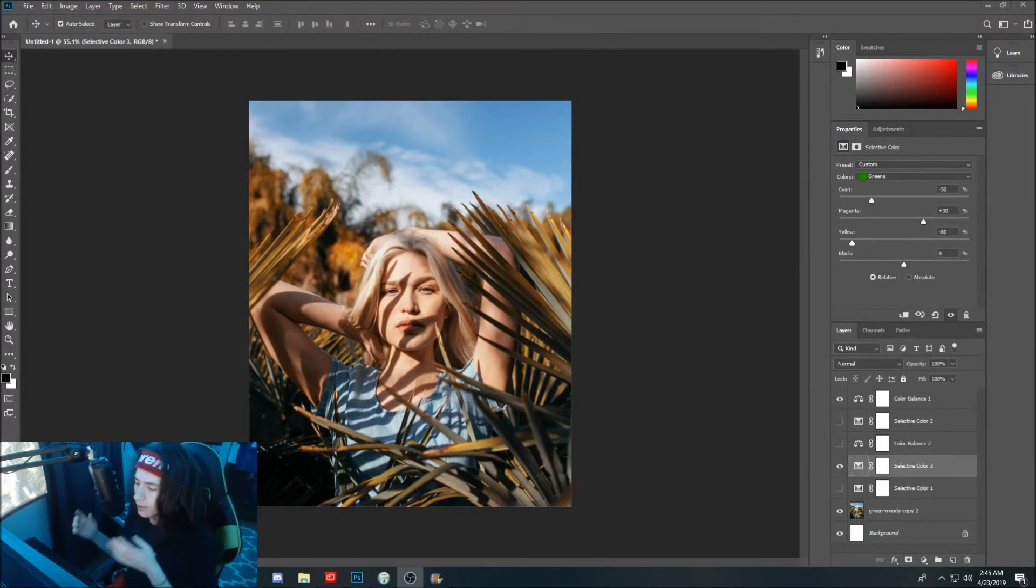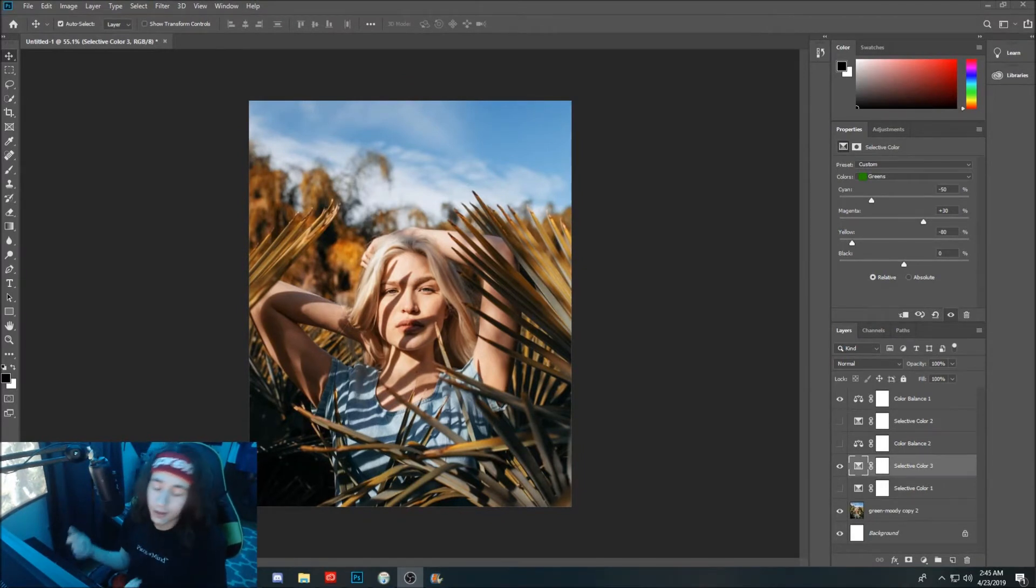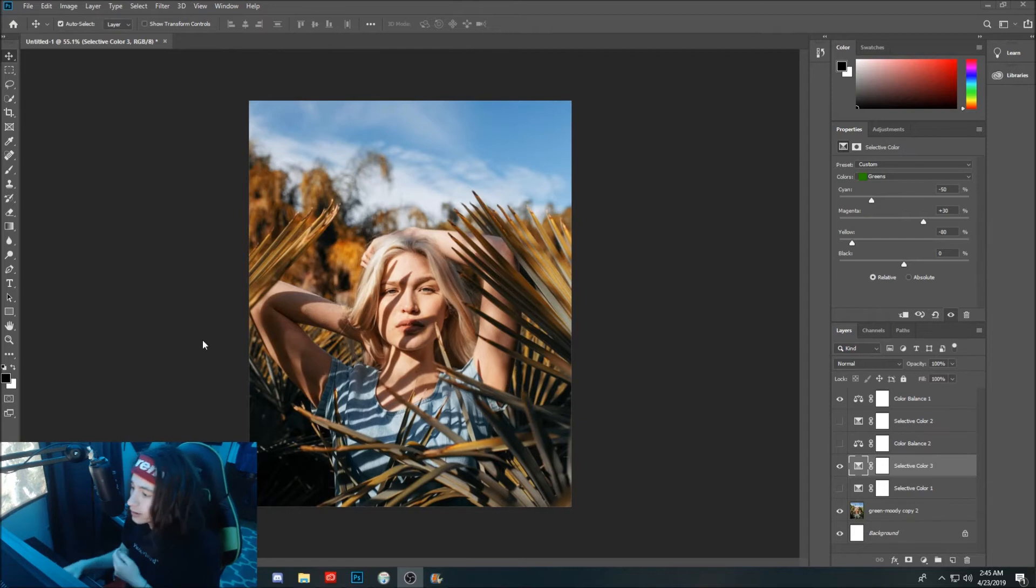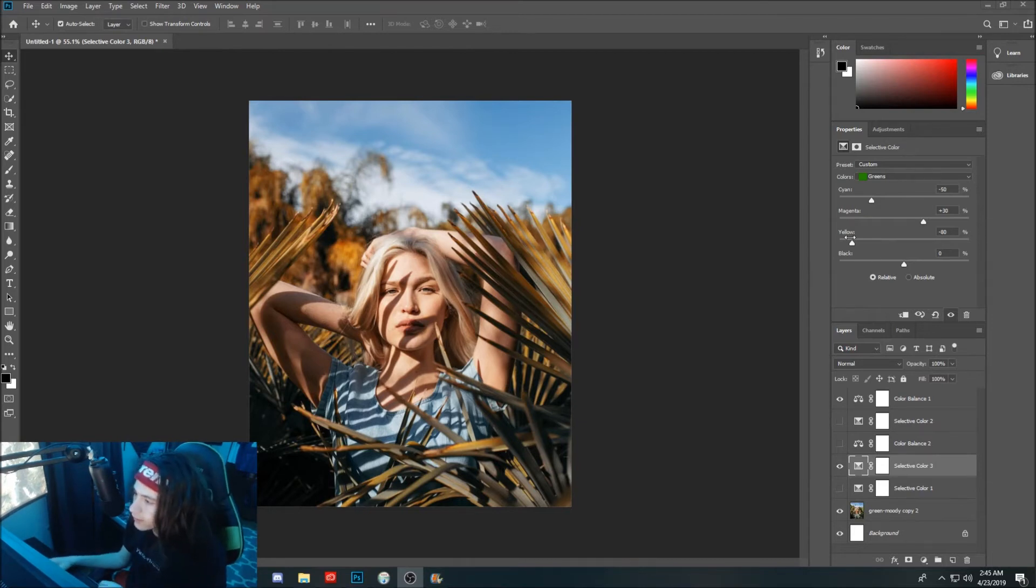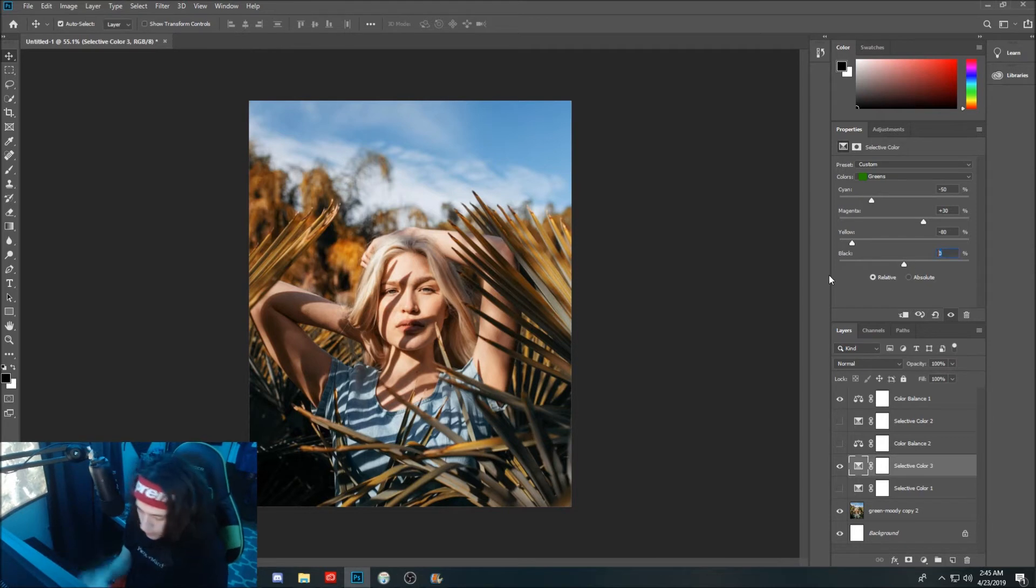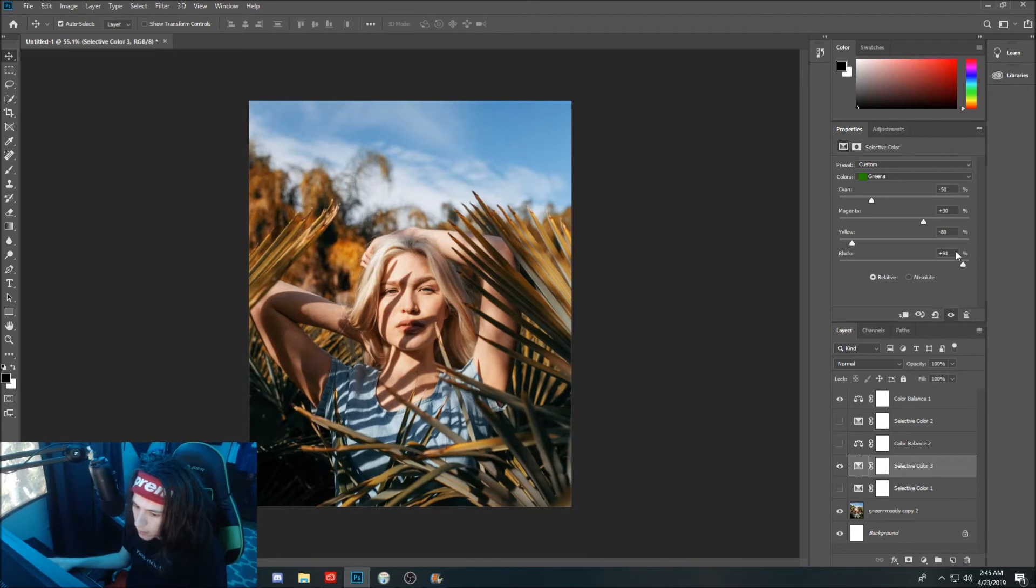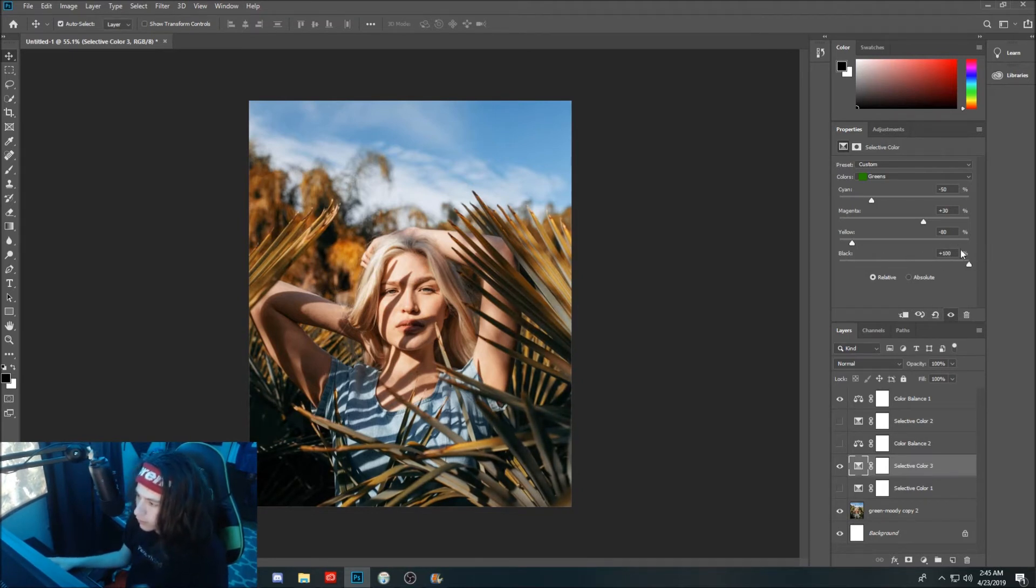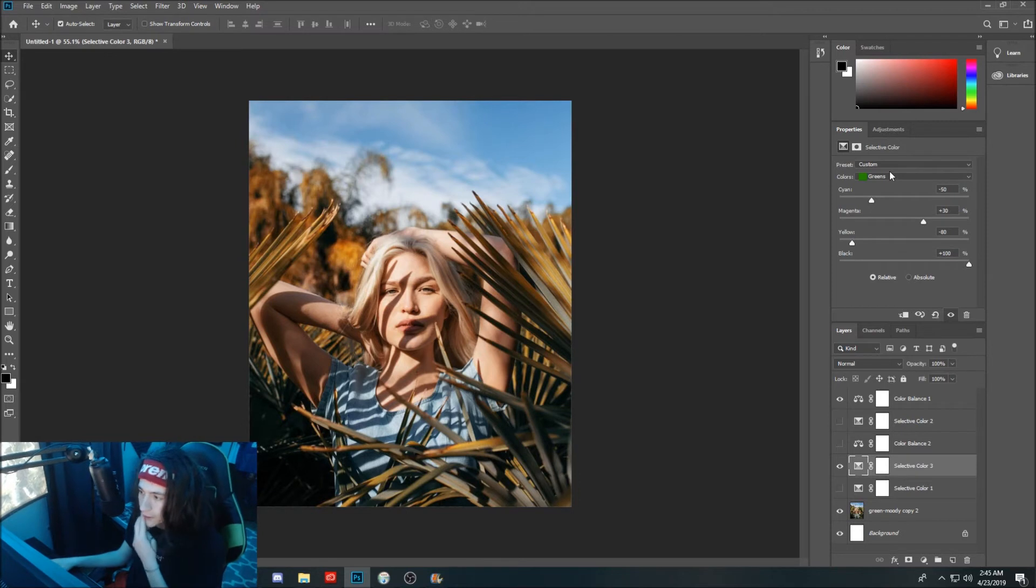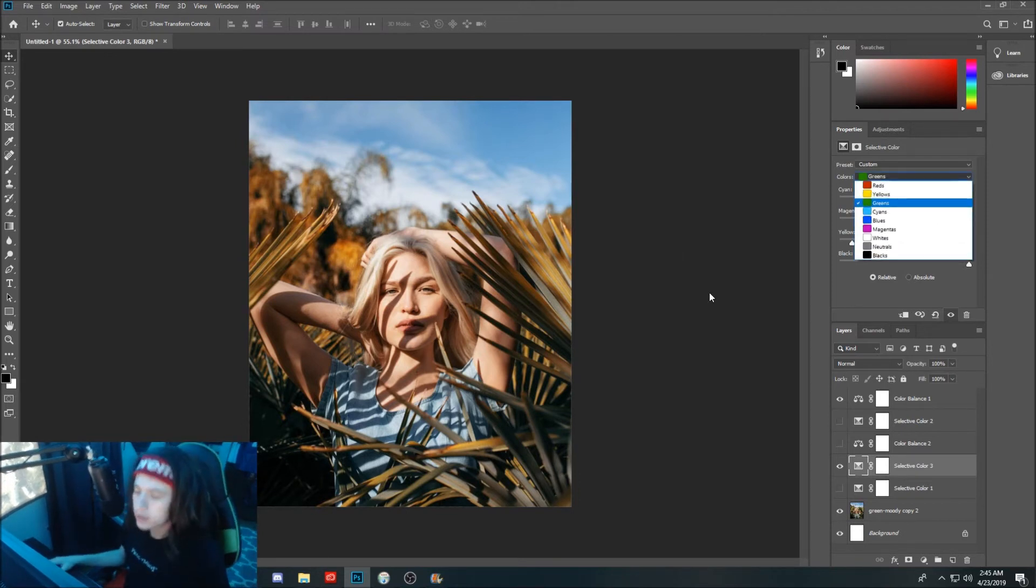My video actually crashed but we're back. We ended up at negative 80 here for yellows on our greens, and for our blacks we're going to turn this up to 20. Actually, we can go a little more. We're going to send that to 100 on our blacks.